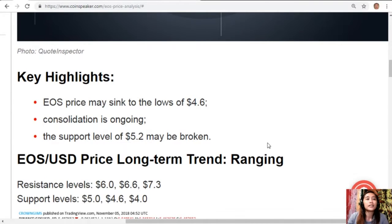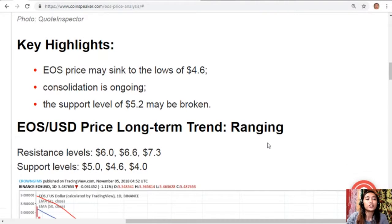The key highlights: EOS price may sink to the lows of $4.60; consolidation is ongoing and the support level of $5.20 may be broken; and the EOS to USD long-term trend is ranging with resistance levels at $6.00, $6.60, and $7.30, and support levels at $5.00, $4.60, and $4.00.